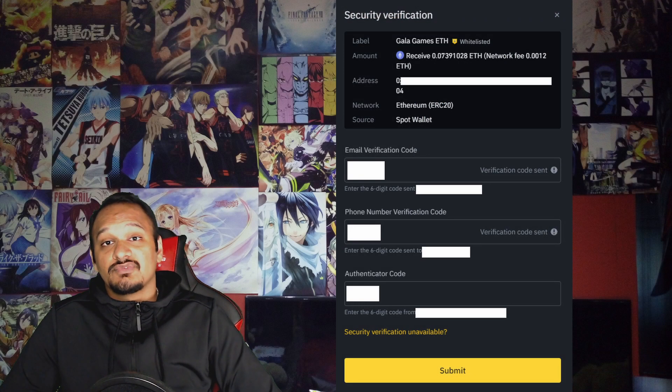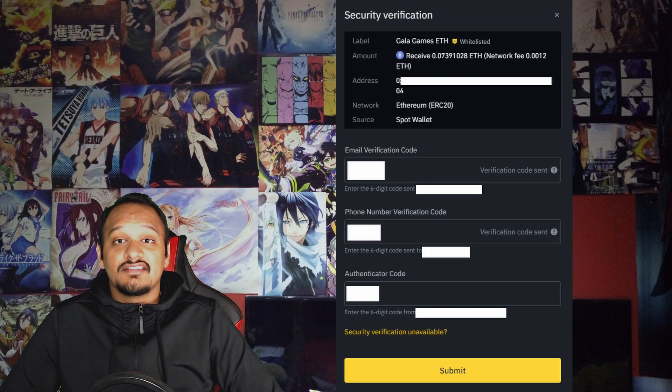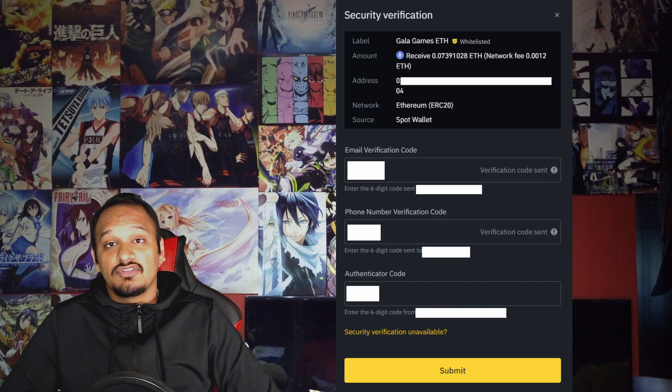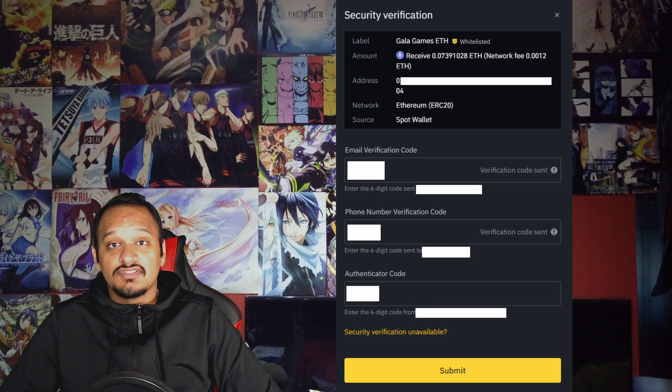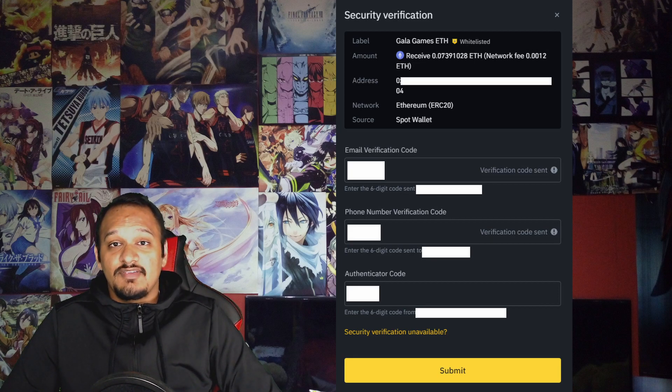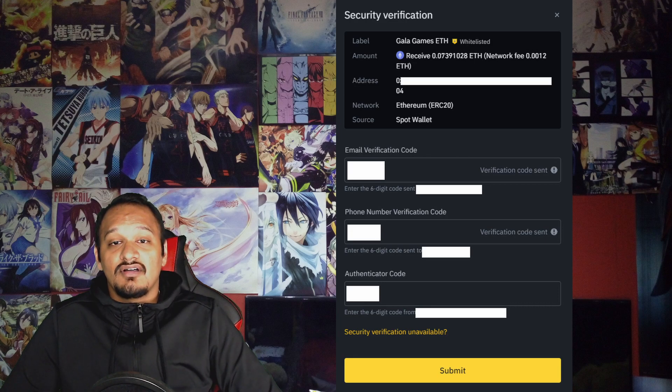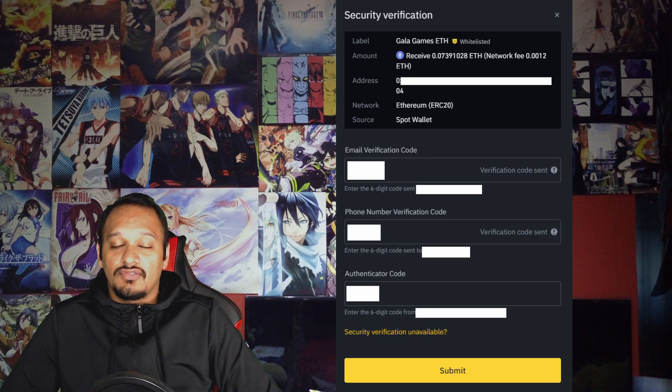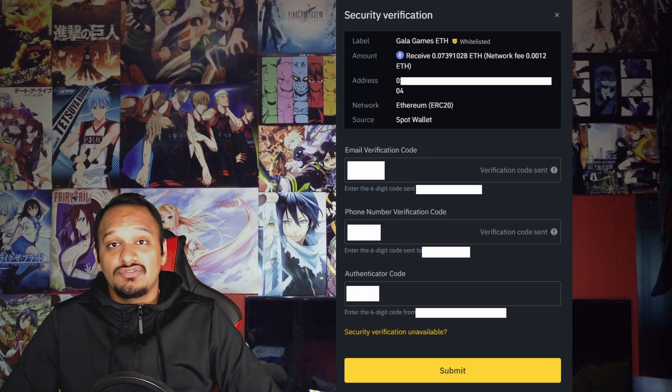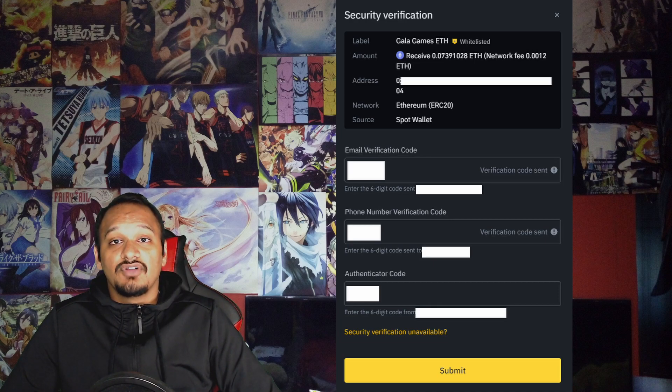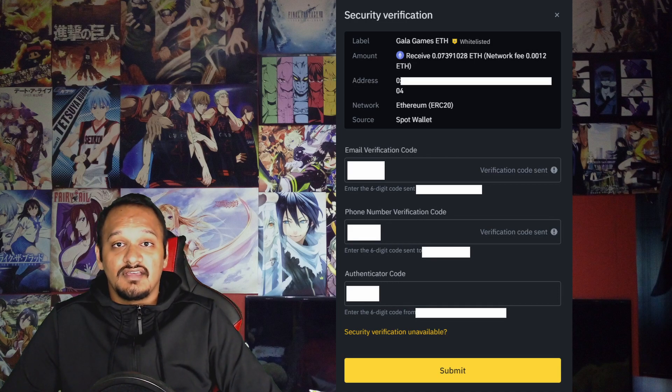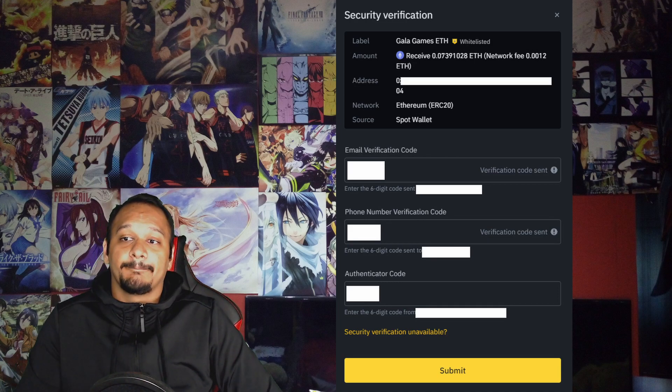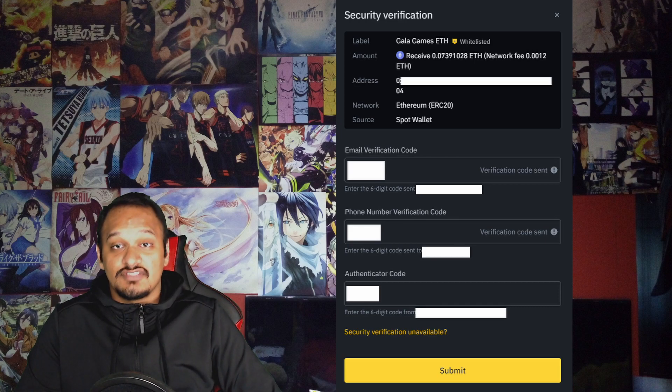Once you've pressed withdraw, if you've added it to the whitelist, it's going to ask you for some security options. I've enabled everything, so it's going to ask me for email, SMS and a two-factor authentication code. I recommend you do this to make sure your funds are safe. Once you've got the codes from your email, SMS and authentication app, you're going to press submit.